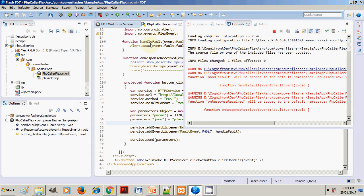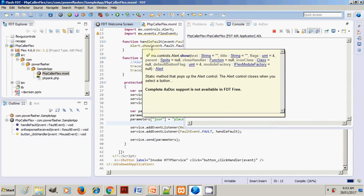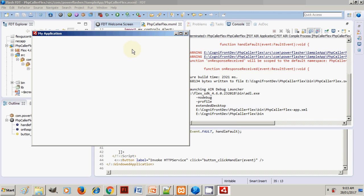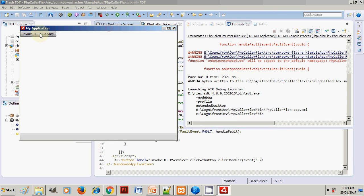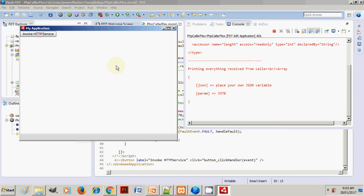When I click Invoke, on the right side you can see that the JSON place your own JSON variable value here, and then parameter 3378. So this is what we have received.